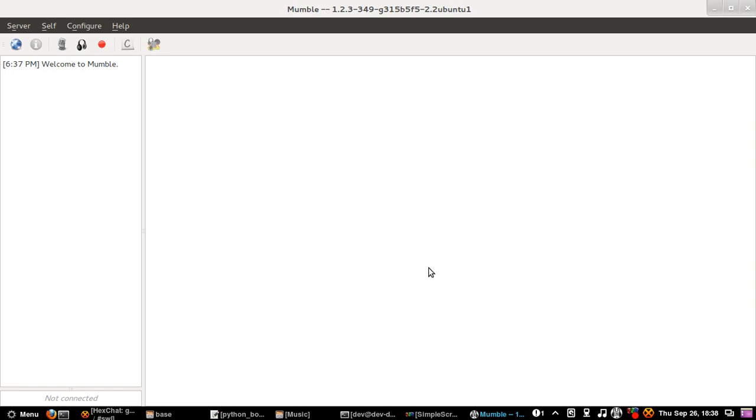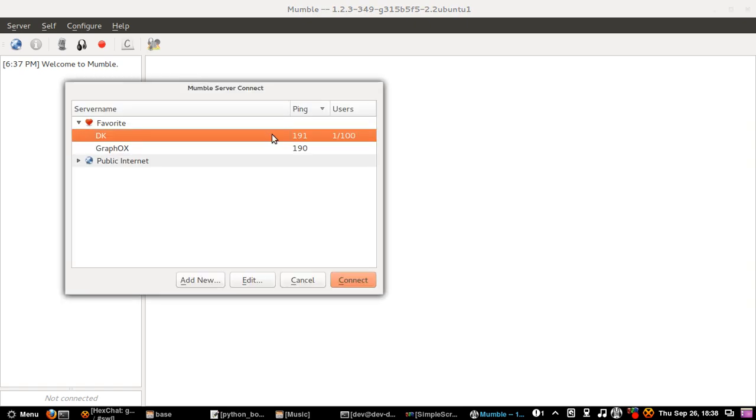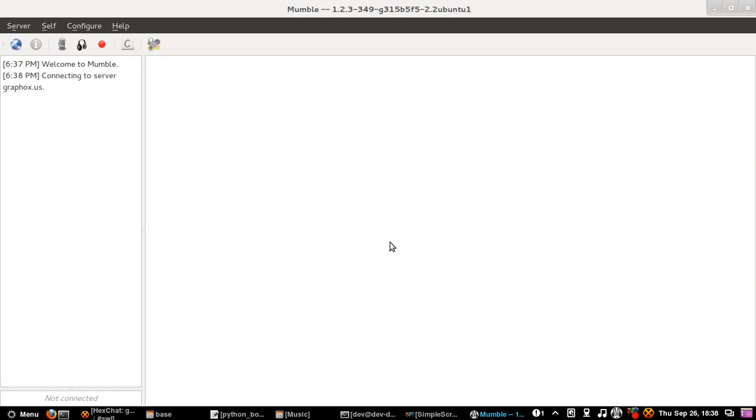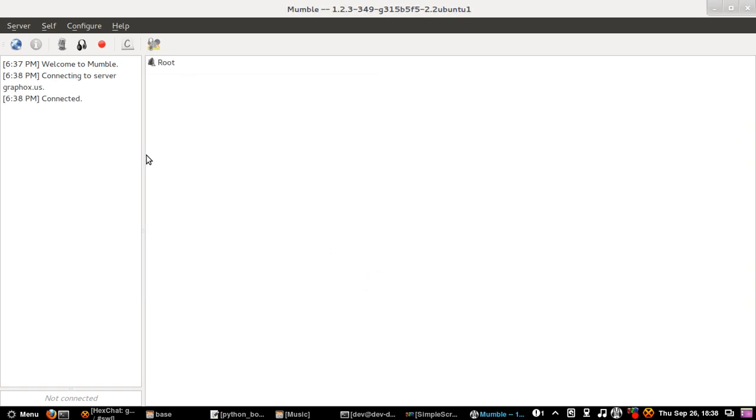Alrighty. So I have changed my settings to a better input and output method for my mic and headphones. I am going to see if that works now. Open my server. There we go, I am connected.